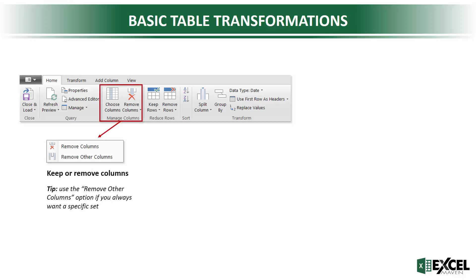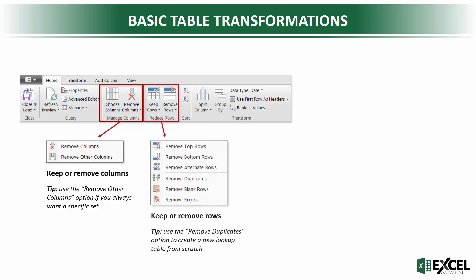We've got the Choose Columns and Remove Columns options. One tip here, if you always want a specific set of columns and there may be more added or removed down the line, use the Remove Other option to make sure you always get the set that you want. Similar tools for rows, you can keep or remove the rows, a certain number from the top or bottom. That's nice if you're pulling data and it's got header information or footers or subtotals that you want to remove. These row tools are really helpful for dealing with that kind of stuff.